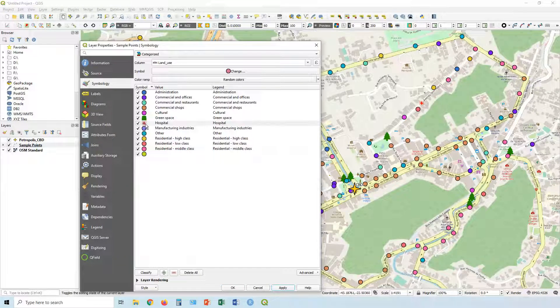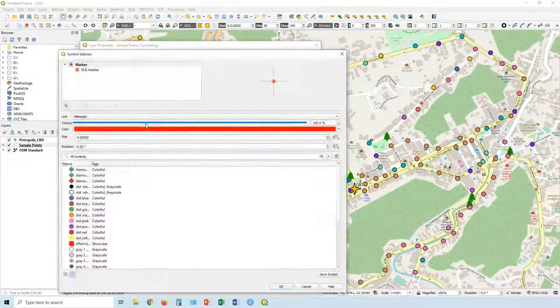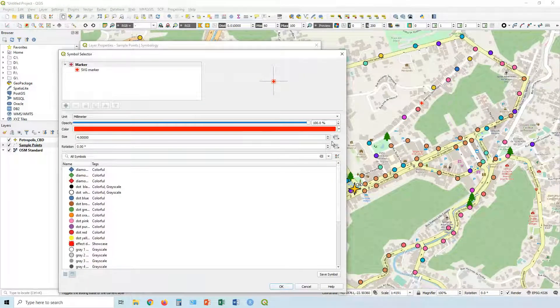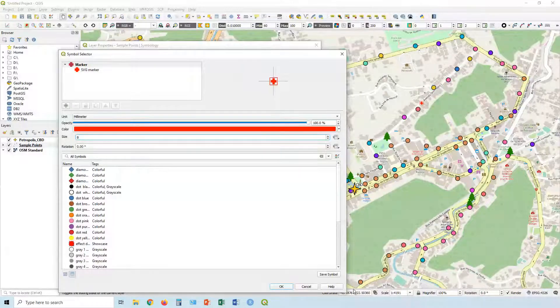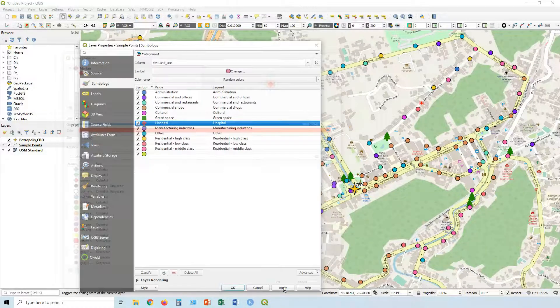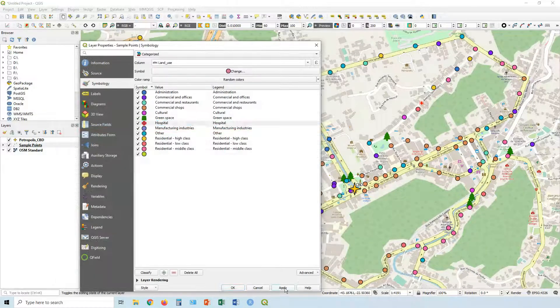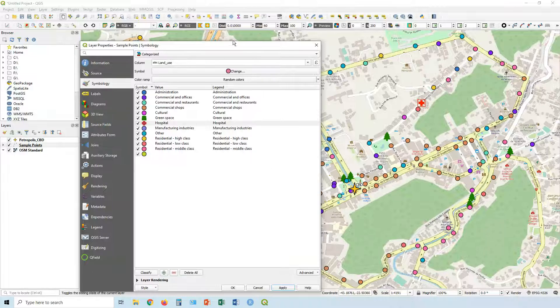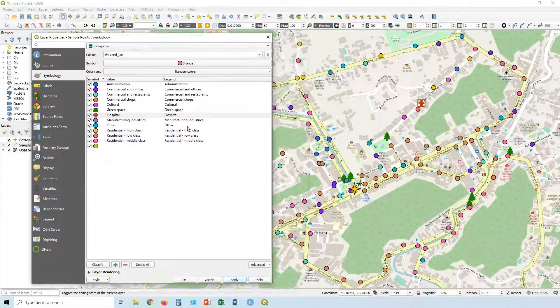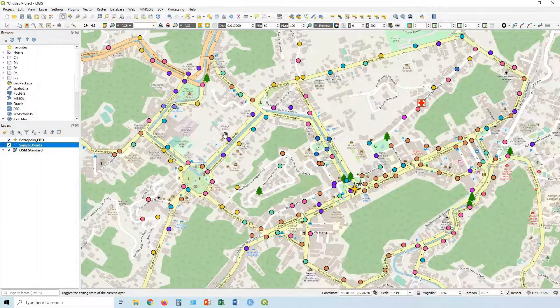Oh, it's a bit small. Let's double click on it again and let's bump that up to let's say eight. There we go. And then you make your way through all those categories, adjusting the symbols as you see fit.